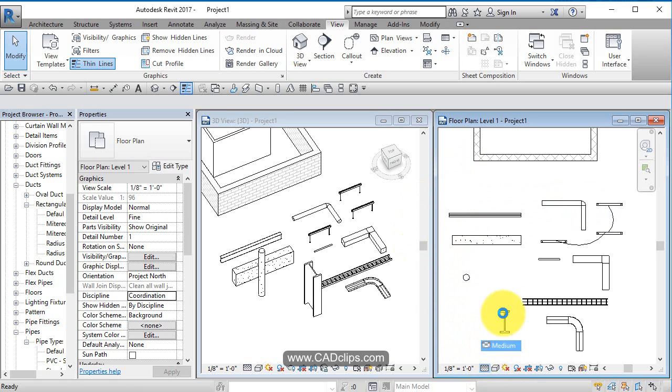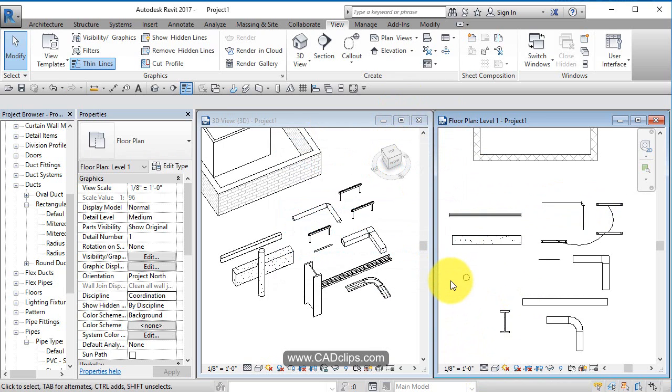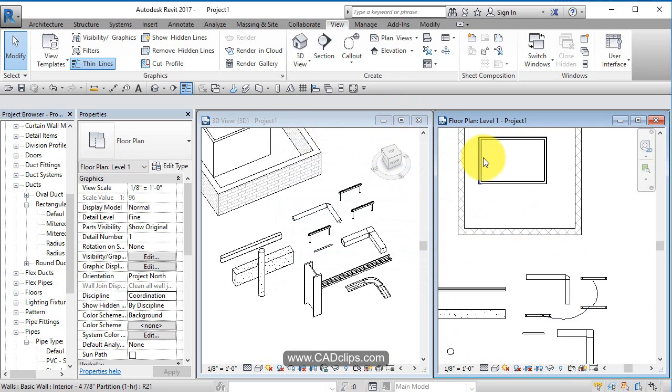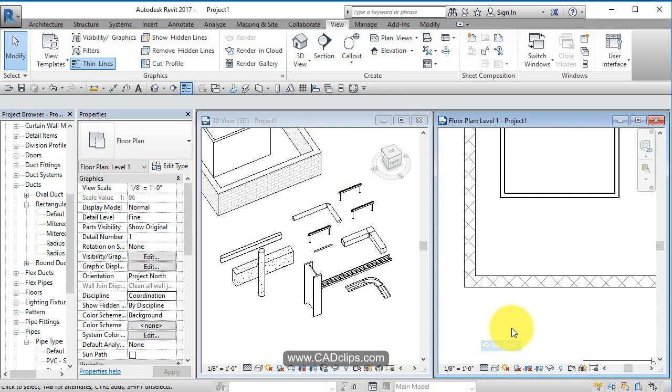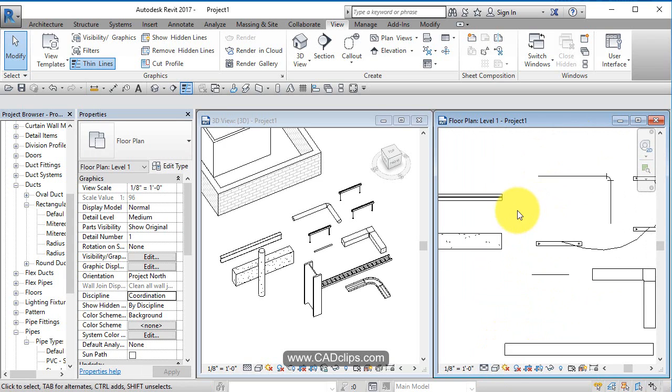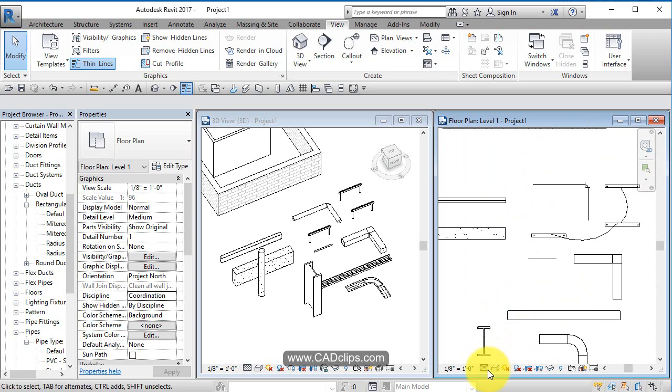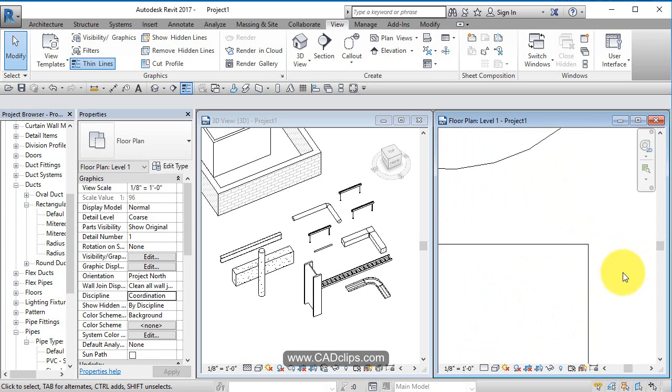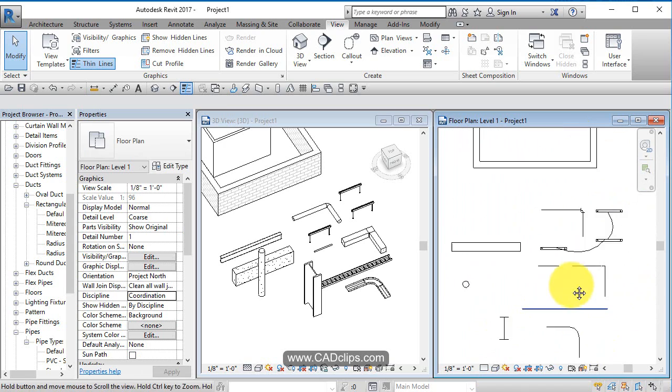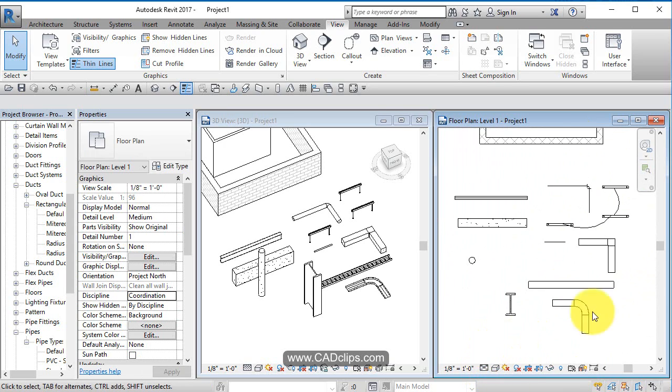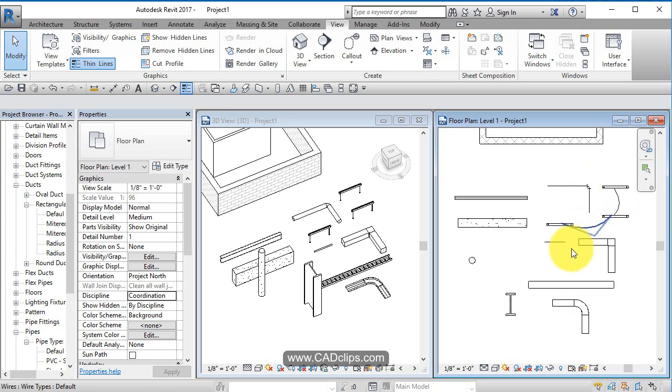Each view has its own settings. Right now it's set to fine. Let's zoom in here and see what happens if we change this to medium detail. No change to the walls per se, but we notice some changes taking place. Let's go to coarse detail—it goes to single line. Let's go back to medium detail.